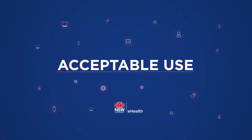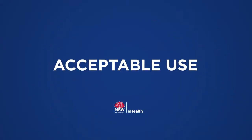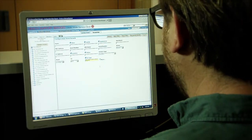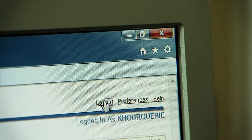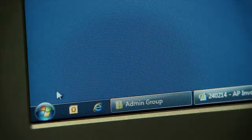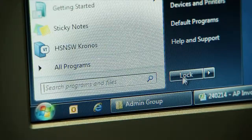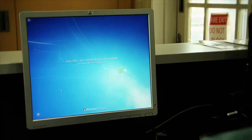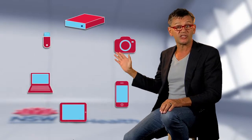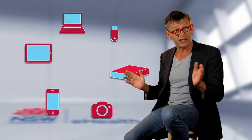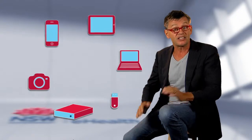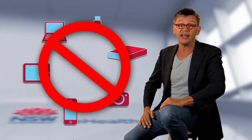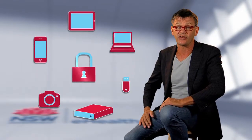Here are some important practices to manage information security in your office environment. Remember to log out of applications when you're not using them. Lock your screen when you leave your desk, even for a short time — this protects you as you are responsible for any actions performed under your login ID. Portable digital devices can be easily lost or stolen, so always consider the information they hold. Sensitive information should not be stored on these devices unless it has been authorised, and encryption is always recommended as a safeguard.